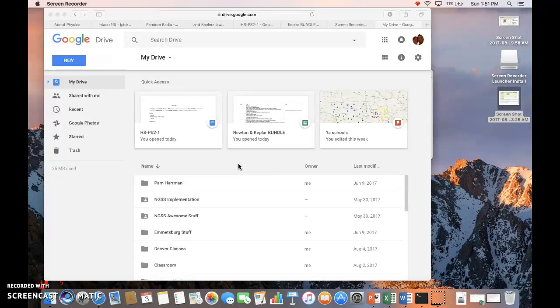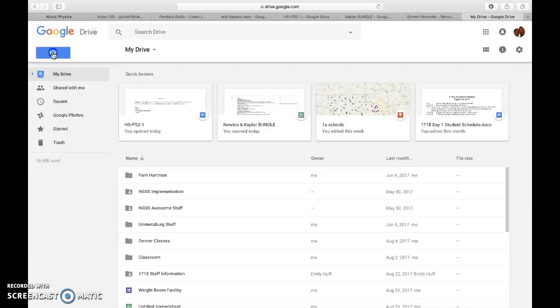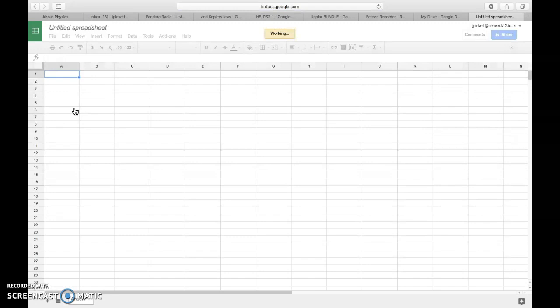So what I have up right now is my Google Drive, and what I'm going to do is I'm just going to add a new document. I'm going to add a Google Sheet, and this looks a lot like the Microsoft Excel program, which is what we're looking for.